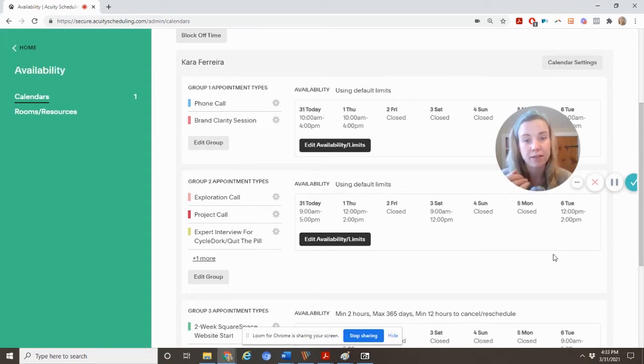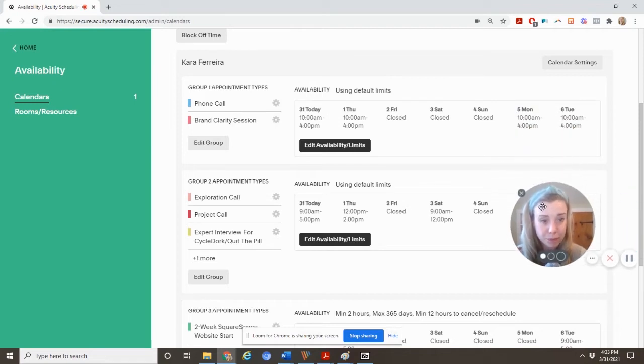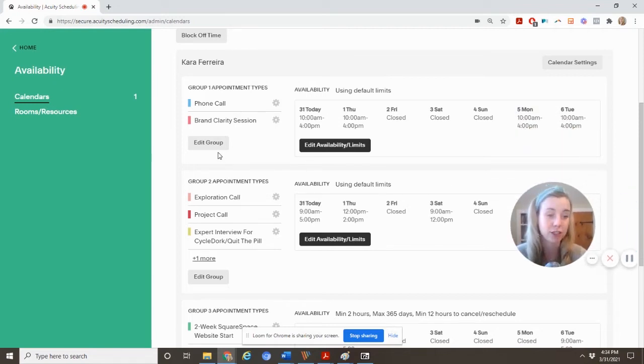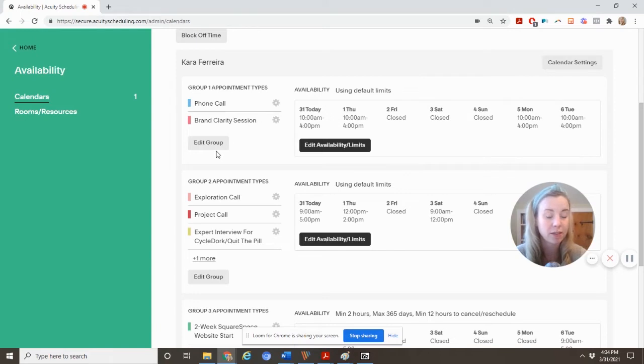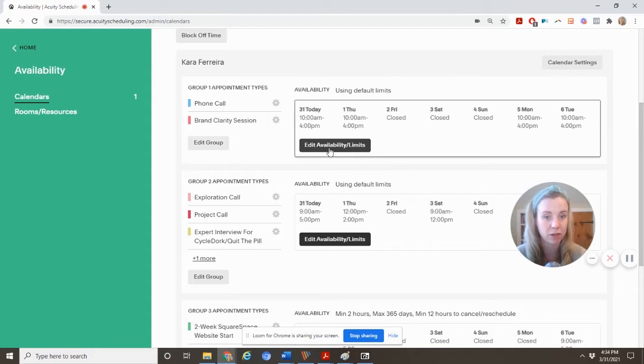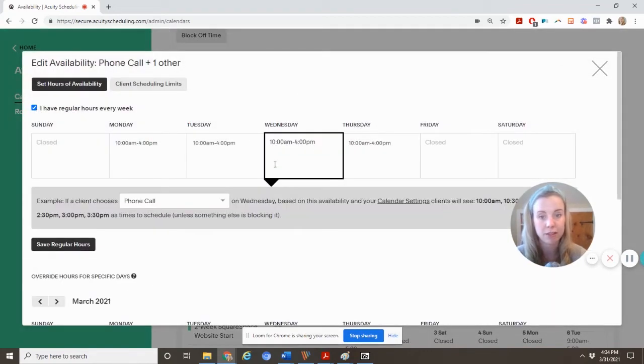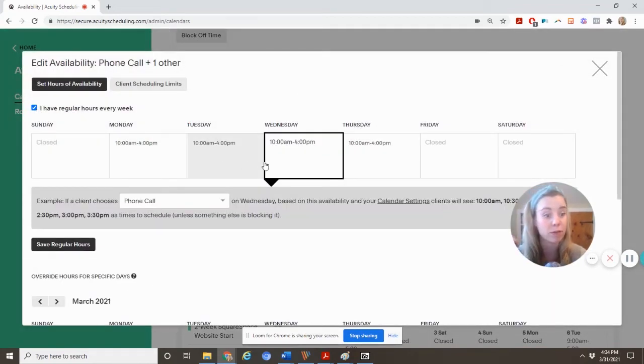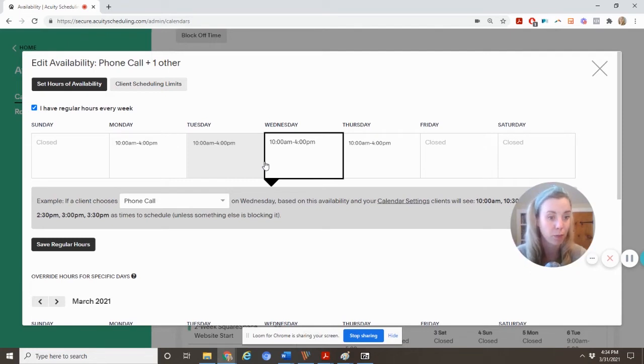That's because I don't take phone calls every day of the work week. And I only offer certain services on certain days. And this is how you go about doing that. So you have different groups, and all you need to do is go ahead. And if you're just starting out and doing this, you're not going to have multiple appointment types yet. So we can get to that later. But you can set your core business availability.